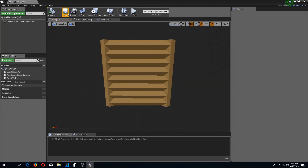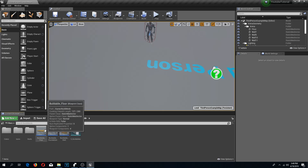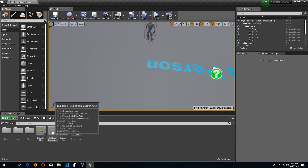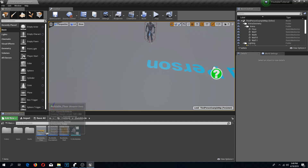So change this to movable, compile and save — that should be it for this actor. I am going to stack my walls on top of my floor and not on my buildable foundation.